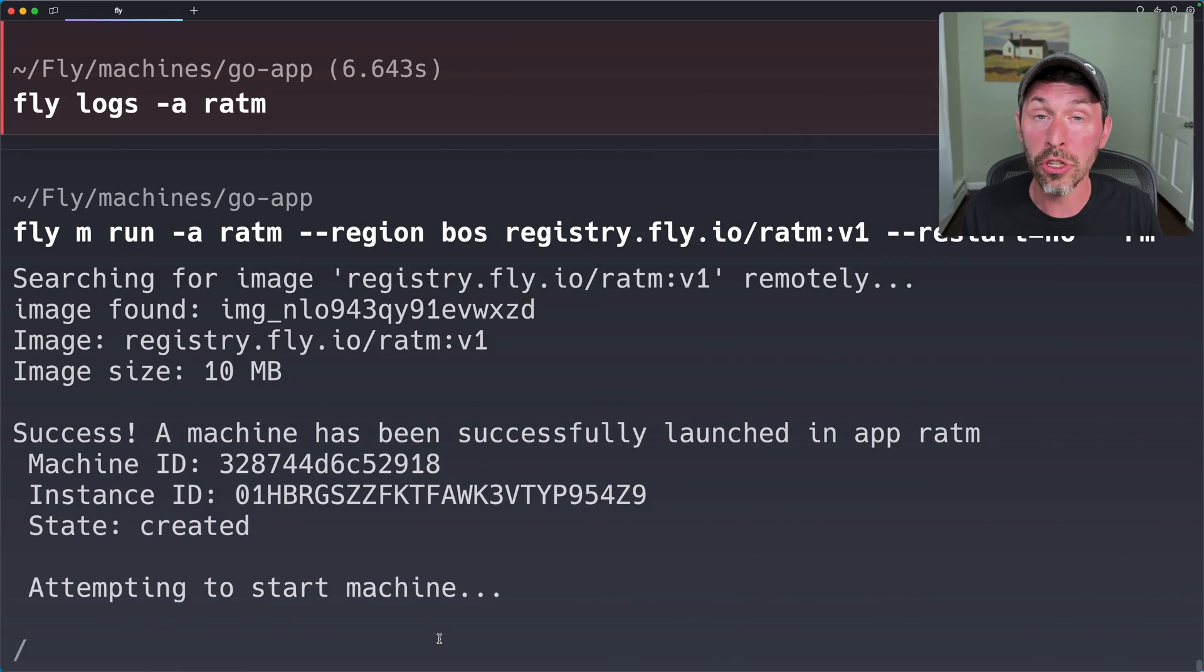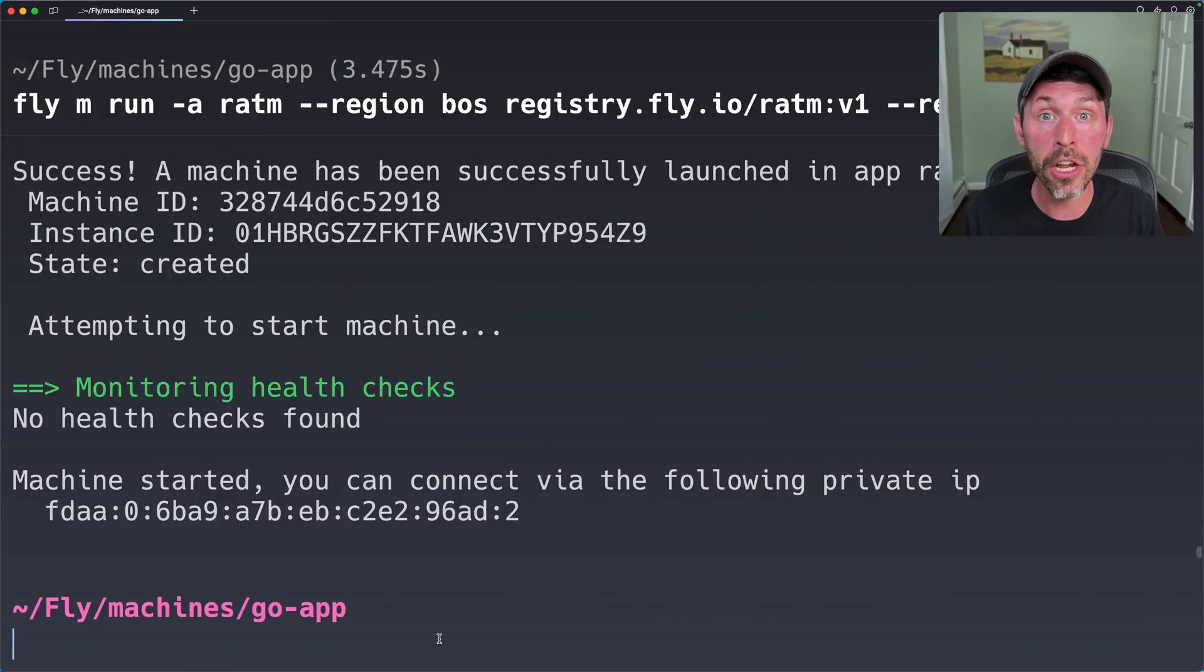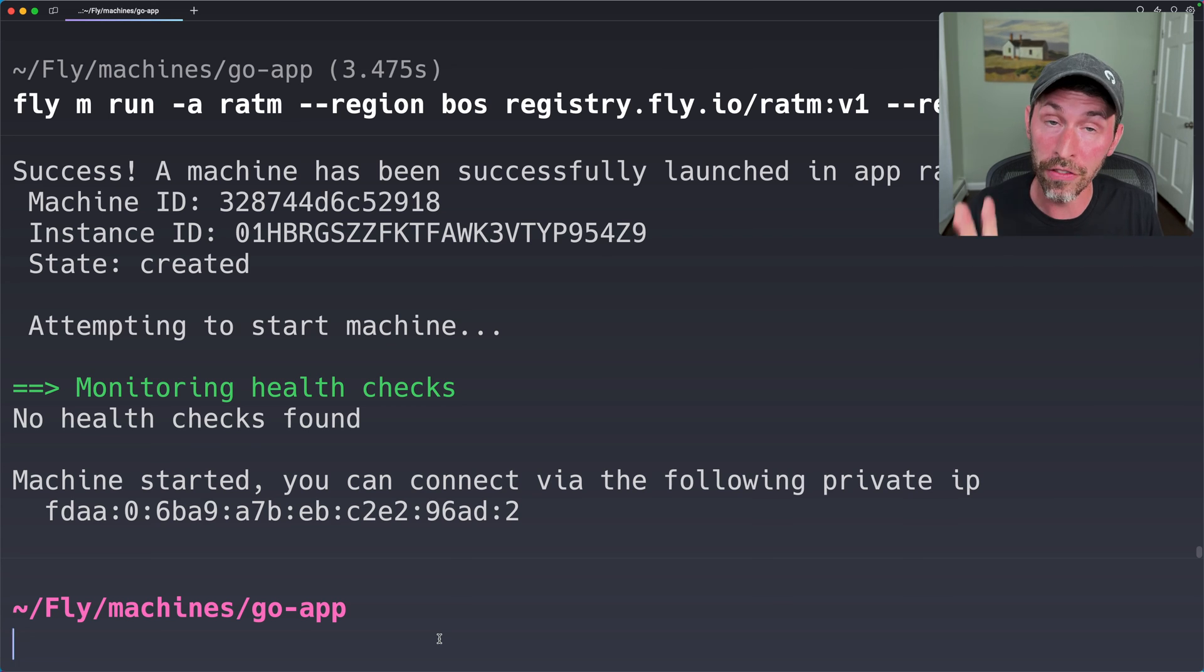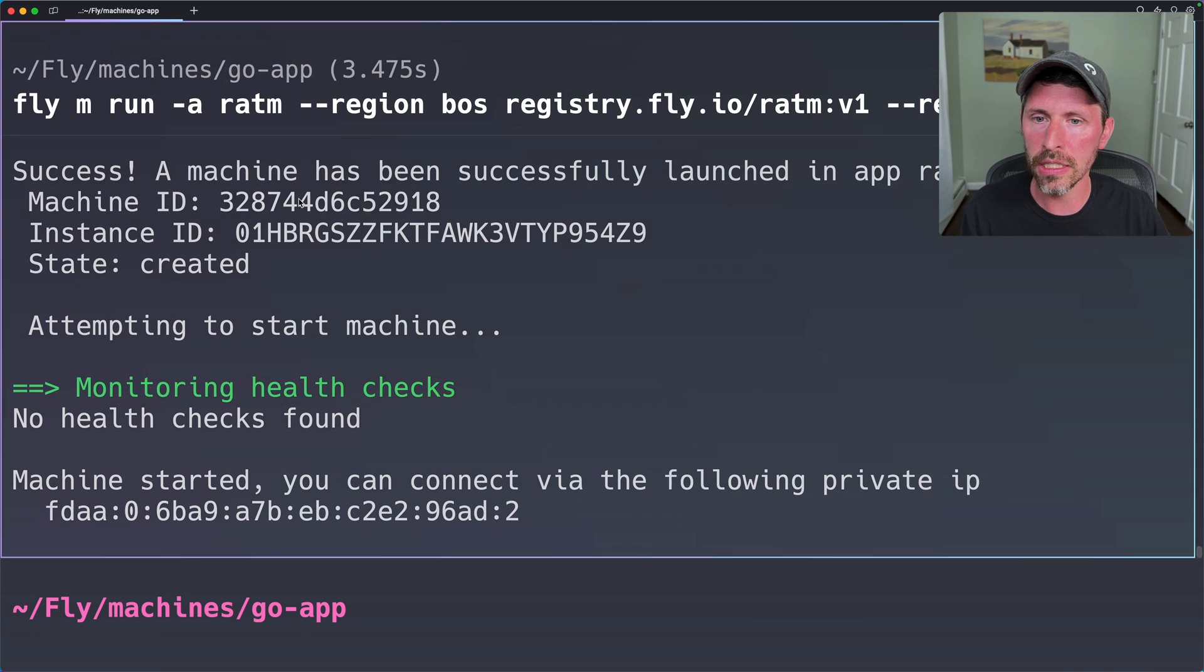All right. So this is spinning up another machine. I have two now. That machine I just created is this.